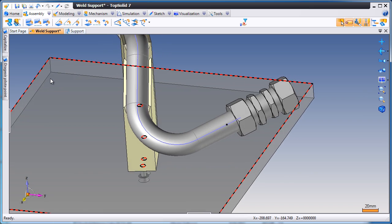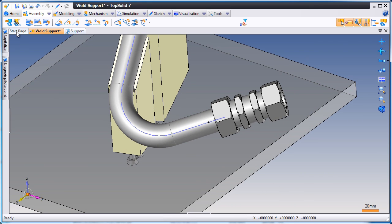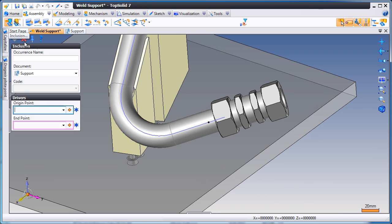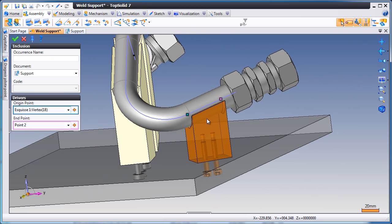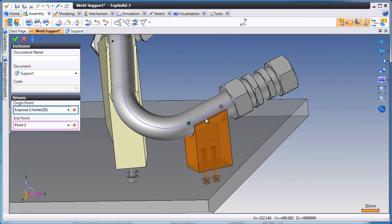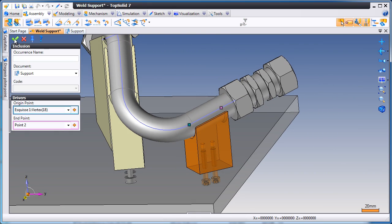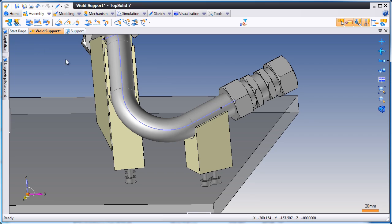Let's add one more support. We'll select point one and point two, and like that, our third weld fixture has been added.